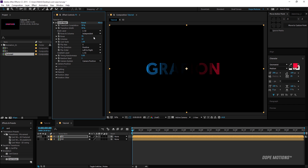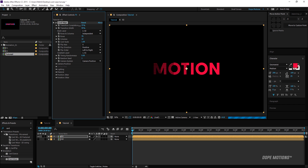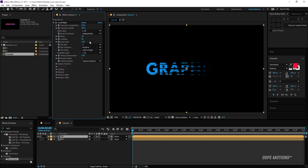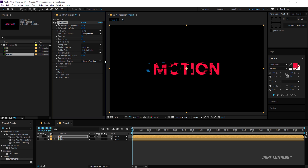We can crank up the rows to get different effects that look really nice. You can also play around with the columns. For now, I'll set the columns to 50 and the rows to 20. The transition is currently happening left to right, so we can increase the Random Seed — the timing randomness — to add more randomness.